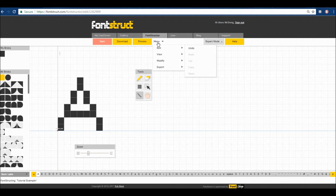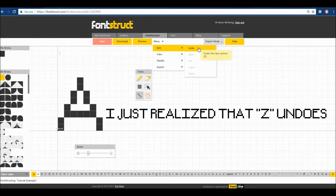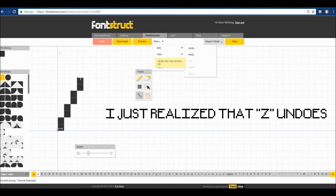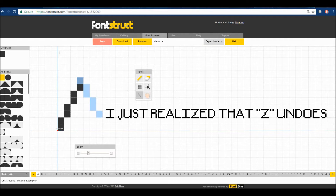I'll show you the menu here real quick. So Edit > Undo — there's no Control+Z undo. You click it and it'll undo your last move obviously.